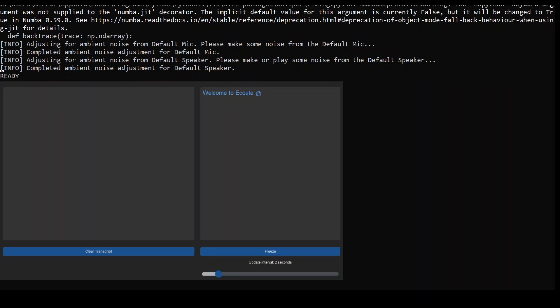As soon as eqout discovers your default speaker, it will display a screen where your transcript will start appearing as you speak. You can freeze it or clear the transcription. I've unfortunately cleared it because I already recorded the video and now my quota has finished.